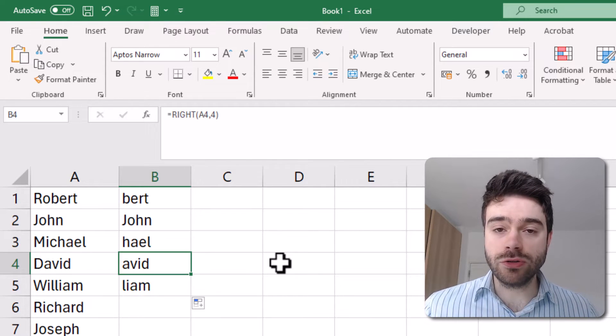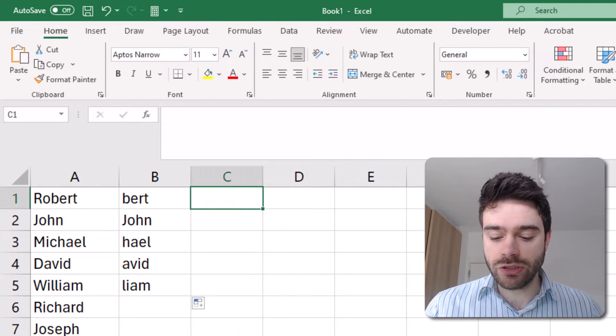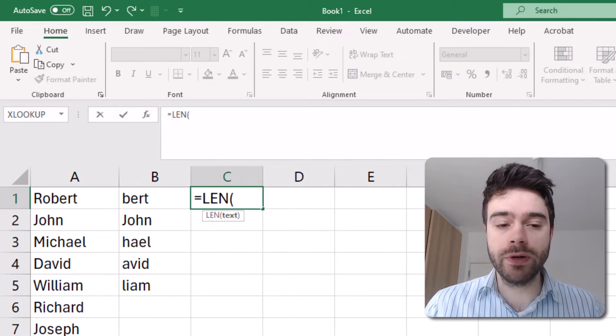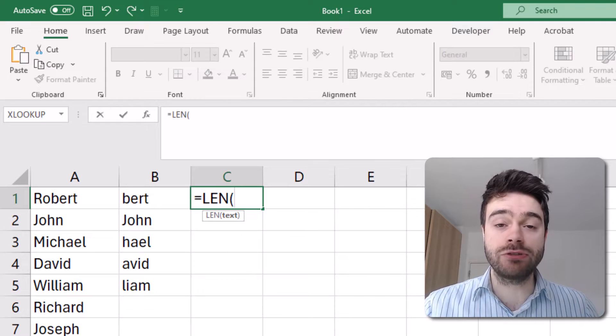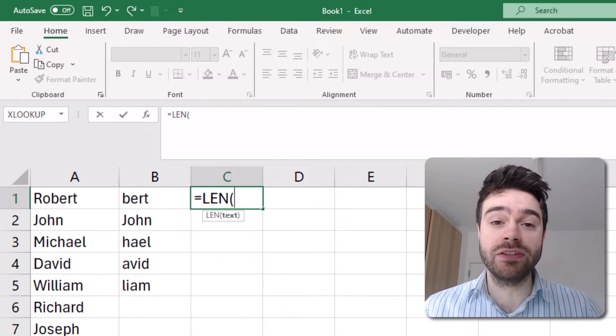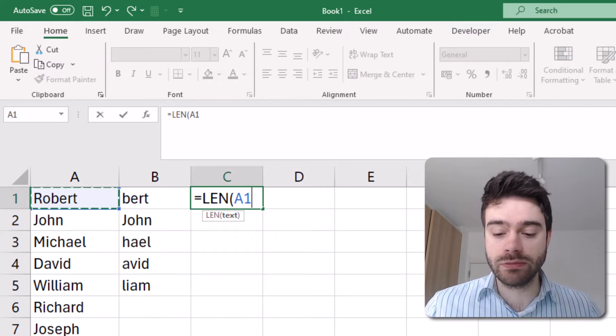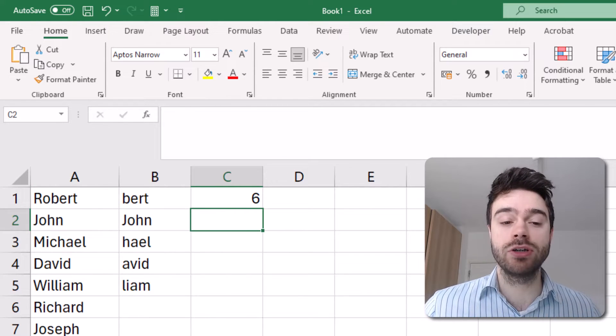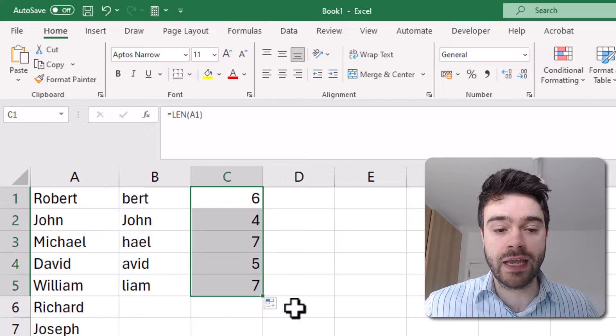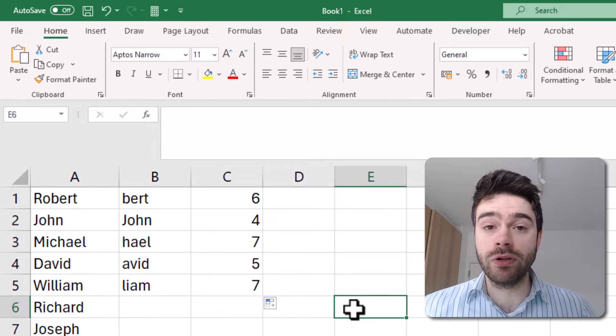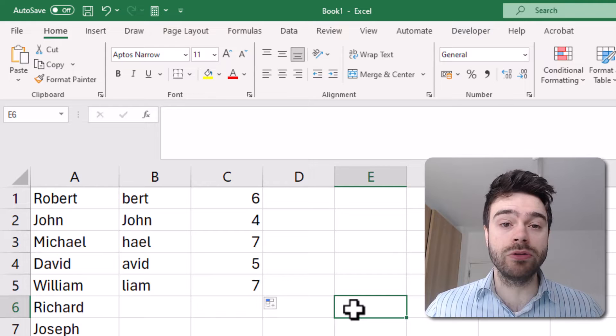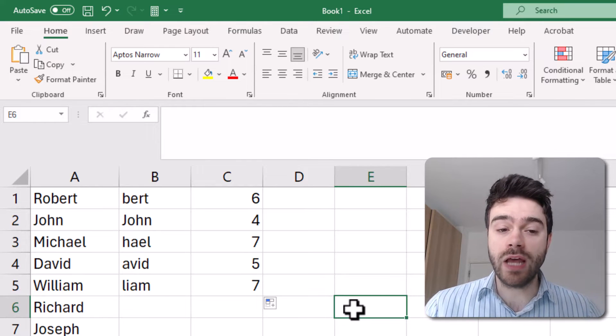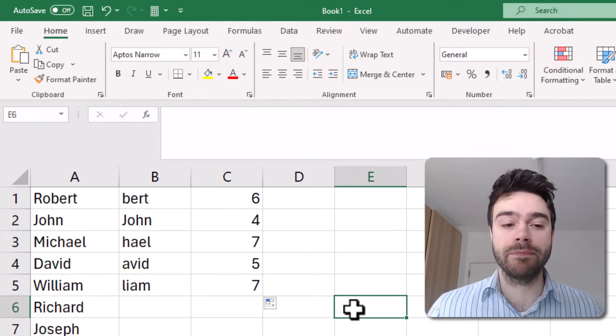And so to do that, we need to make use of another function, which is the LEN function. So write equal sign LEN, open the parentheses. And what the LEN function does is it returns a number of characters that a piece of text contains. So I input Robert, I close the parentheses and outcome six. And now if you do this for every single name, you can see we get a variable number because, of course, every name has a variable number of characters.